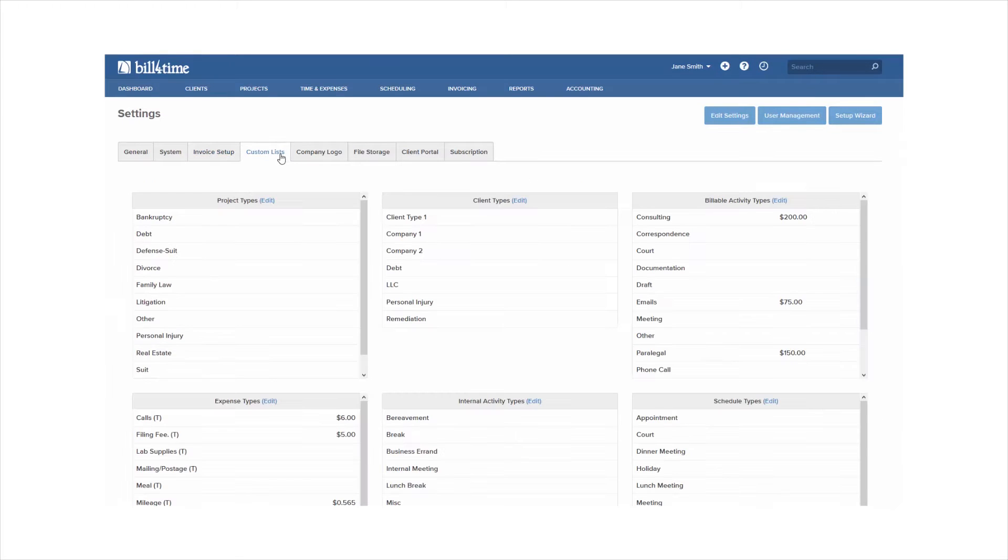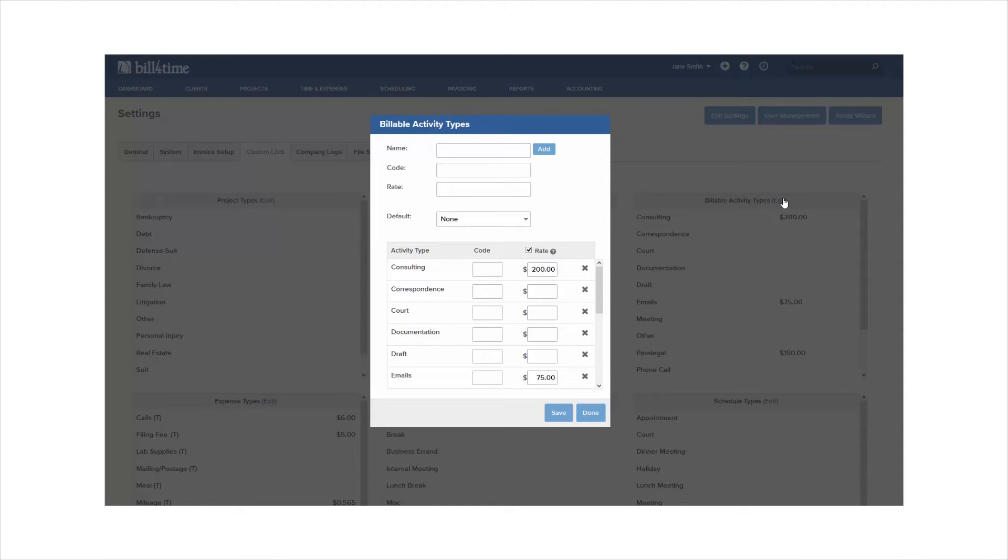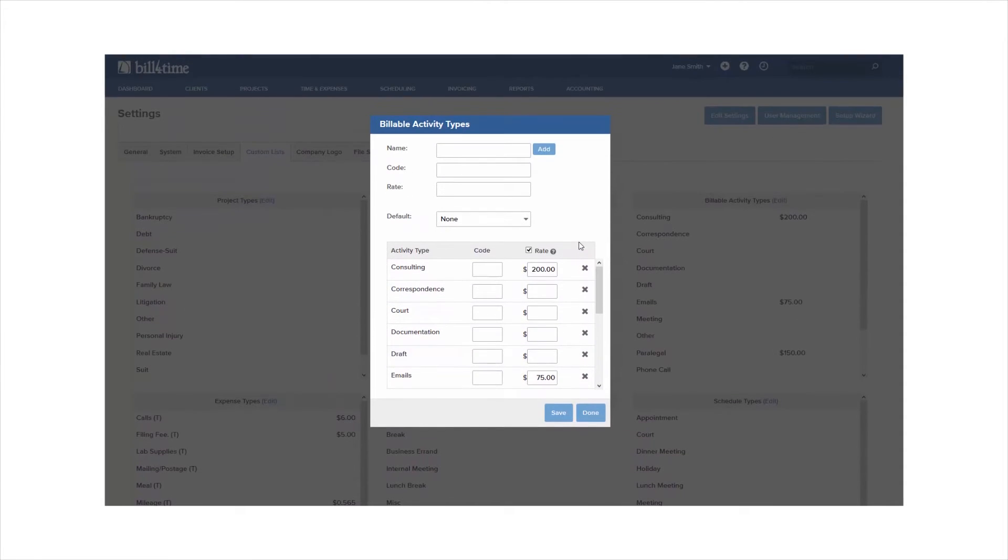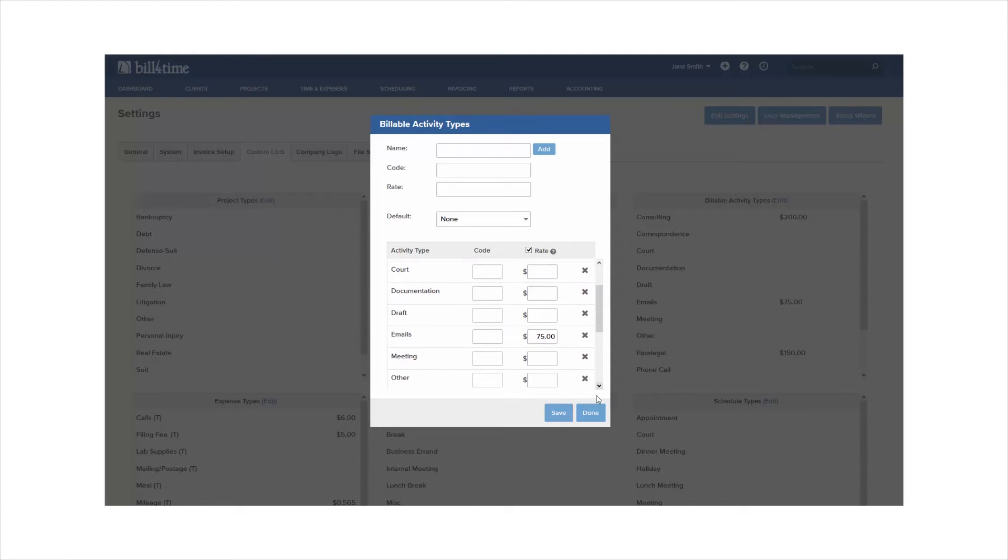Within custom lists you can customize all the different types you'll see throughout the program. The billable activity types you will see the most and these will be your categories for when you're adding time in the program. You can customize your own types, add as many as you want, and you can also add rates towards each type as well.